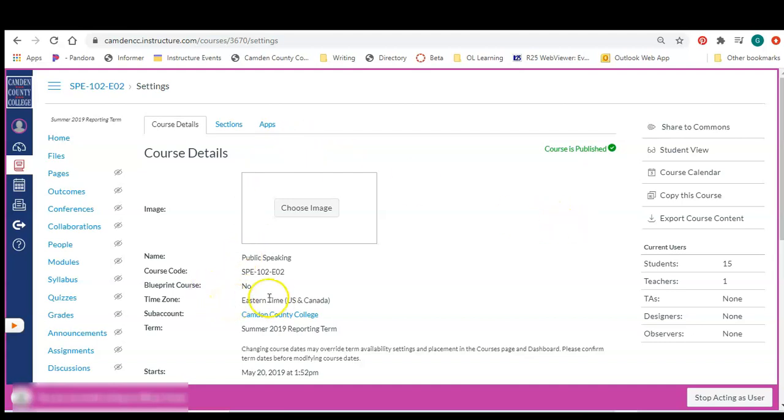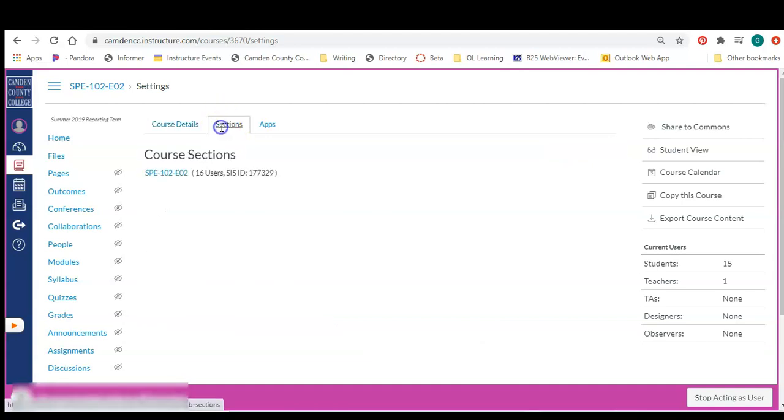Now for courses that were concluded and are no longer on your dashboard, you will not see the SYS ID number anymore under course details. That's something that has changed recently, and I'm not sure why, but you can still get to the SYS ID number by clicking on the sections tab and there's the SYS ID number right there.